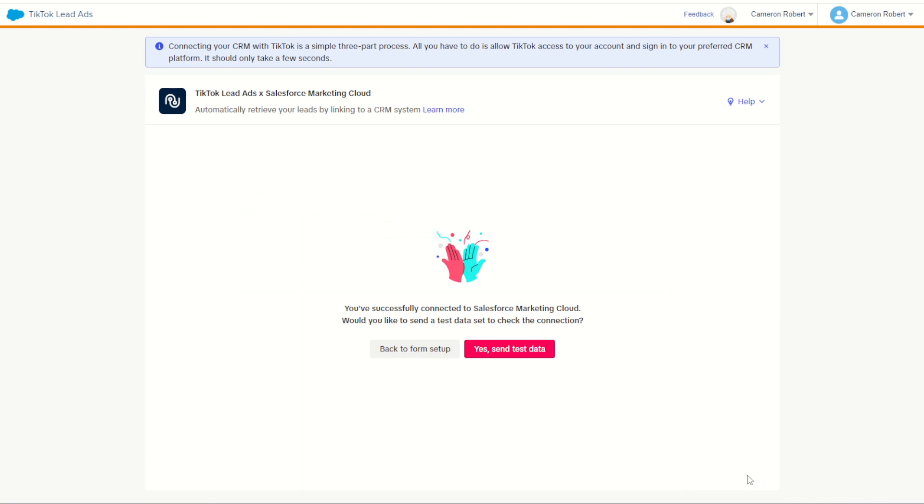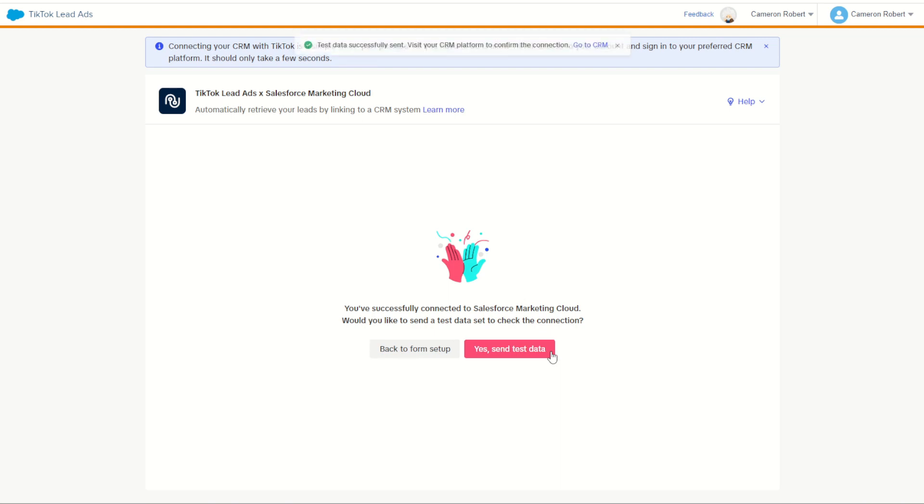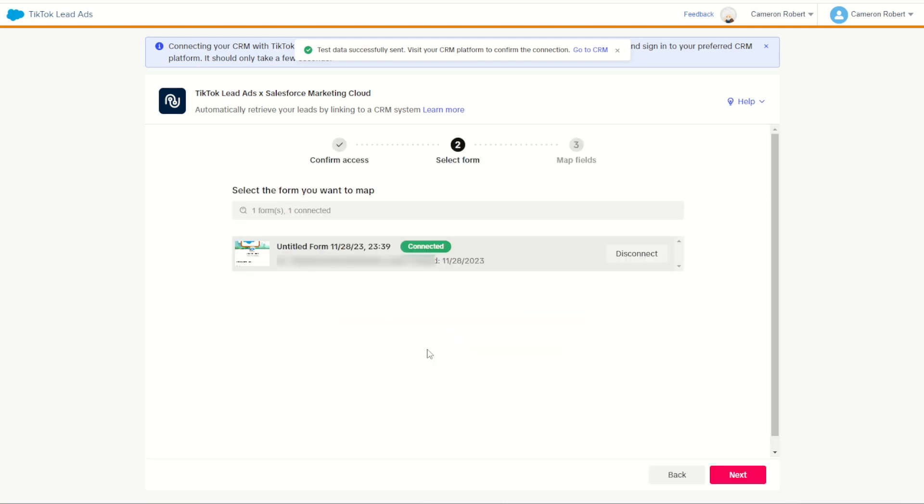With that done I'm going to click on the yes send some test data button. What this will do is once my data extension is created inside Marketing Cloud, it's going to add one row of test data so I can see what it should look like for myself. And there we have it, a test row of data has been added to my data extension so I can check it out later on.